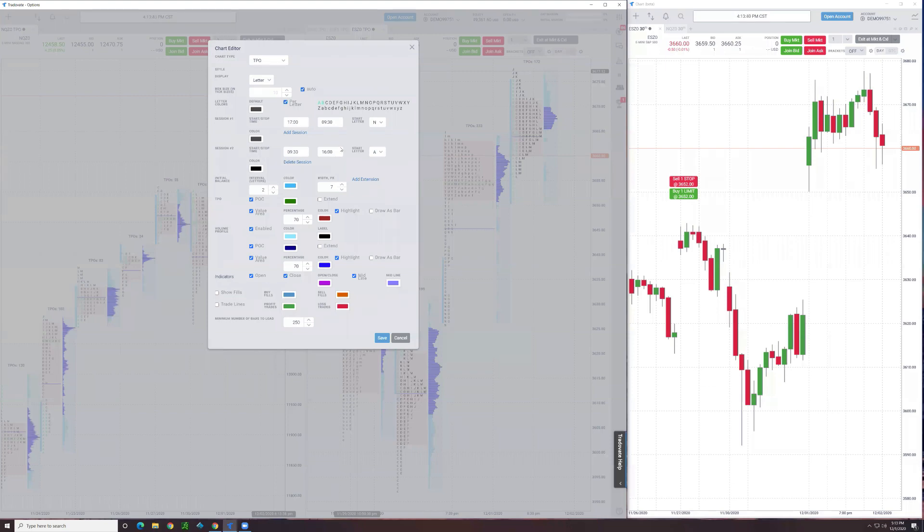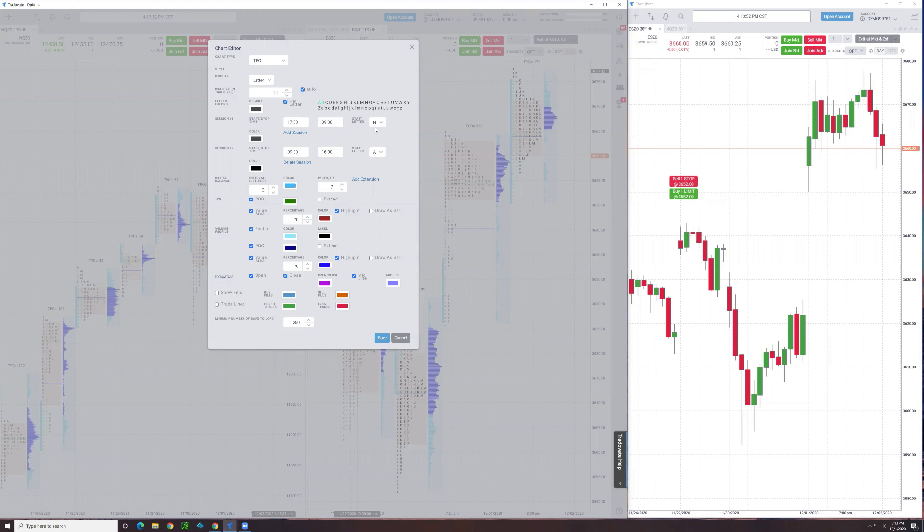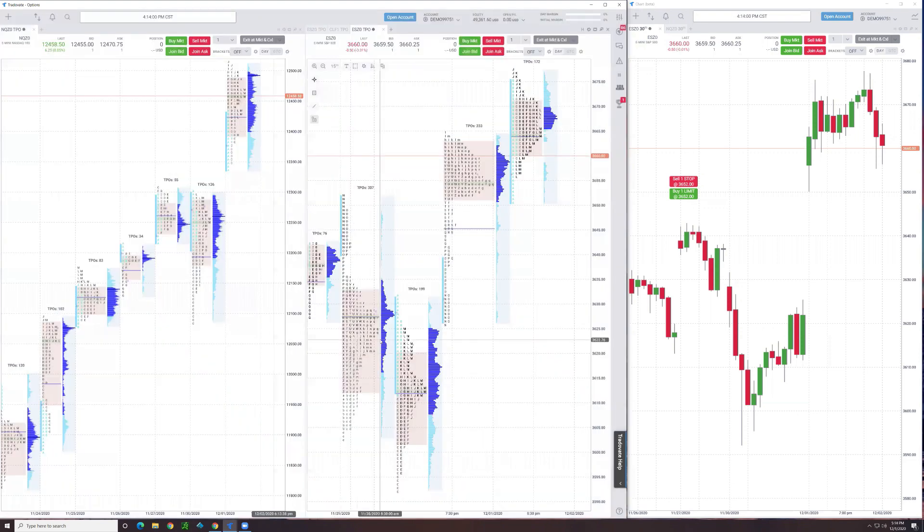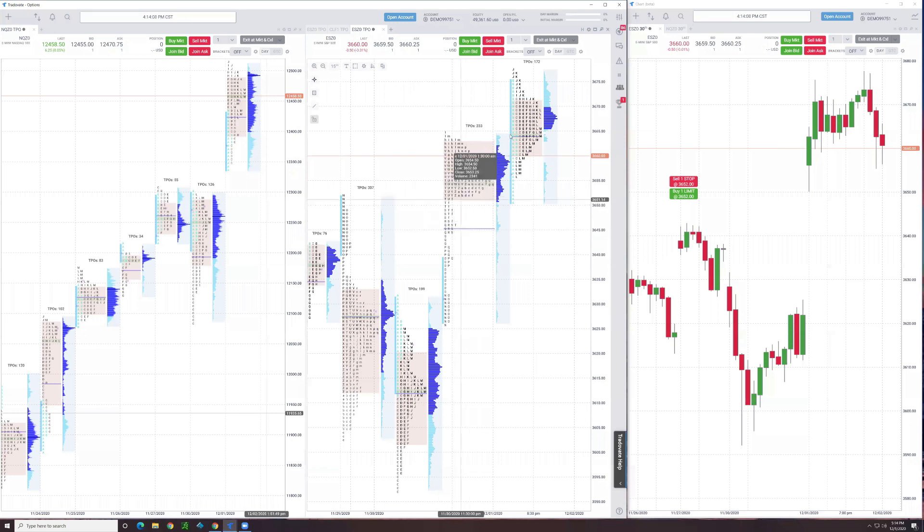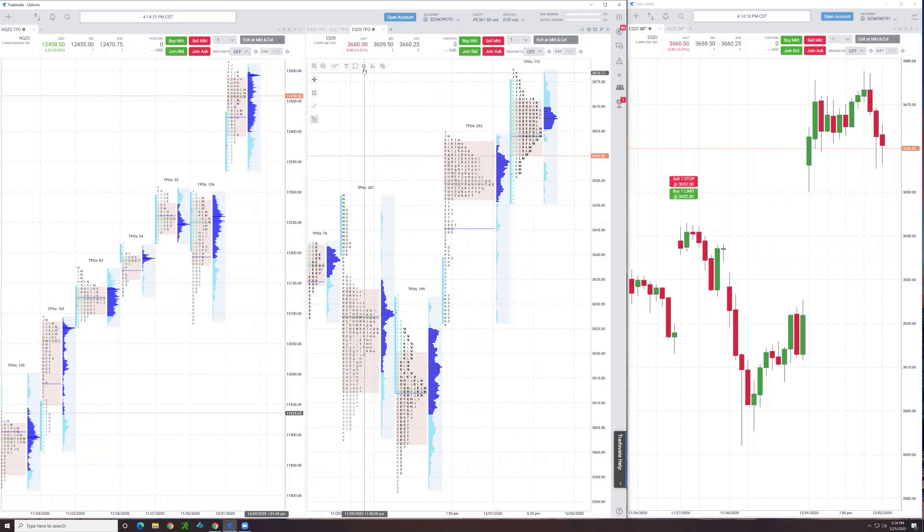By setting it this way, notice you can choose the start letter of each profile. I like my RTH session to start with letter A, and then I just let this one start with N because I think it's the next letter in the progression based on the profile. If I click save, you can see what it does. Here's overnight and here's day.